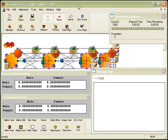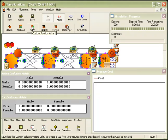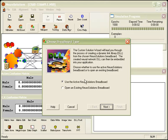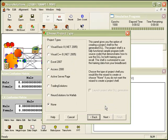With this trained breadboard, simply click on the Custom Solution Wizard button located on the toolbar to launch the wizard. Next, we will choose the default option to select the active NeuroSolutions breadboard and press next.